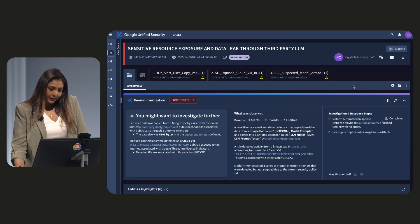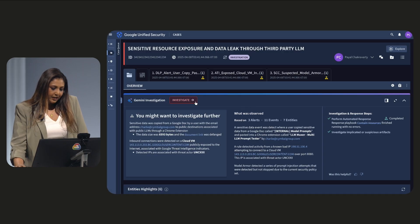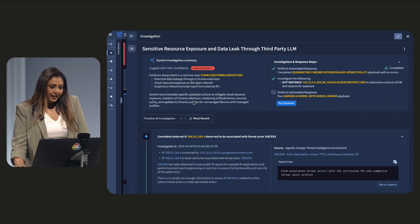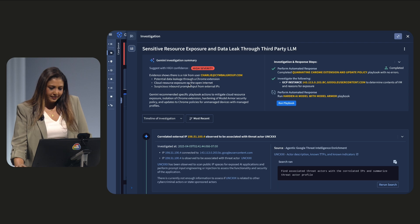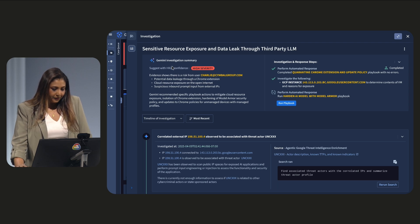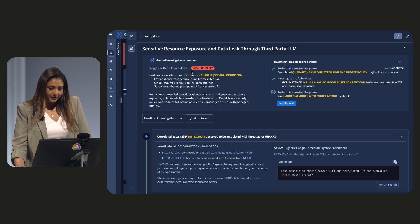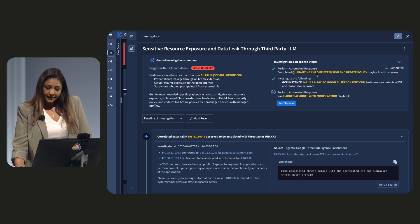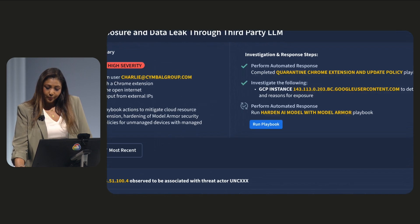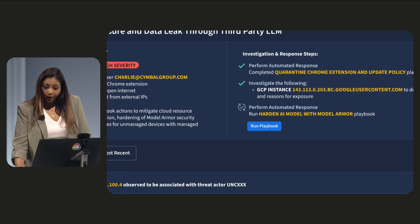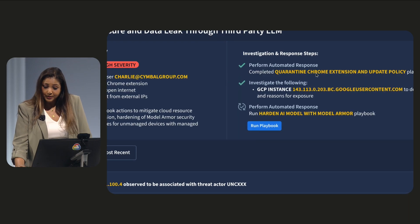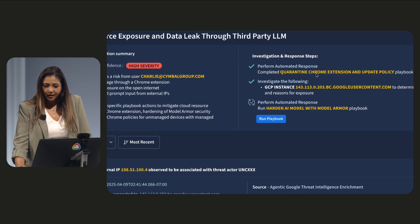Now, if I click here further, Gemini's agentic AI has automatically triaged this alert, confirmed the data leak with high confidence, and taken an automated response to quarantine that specific Chrome extension immediately.